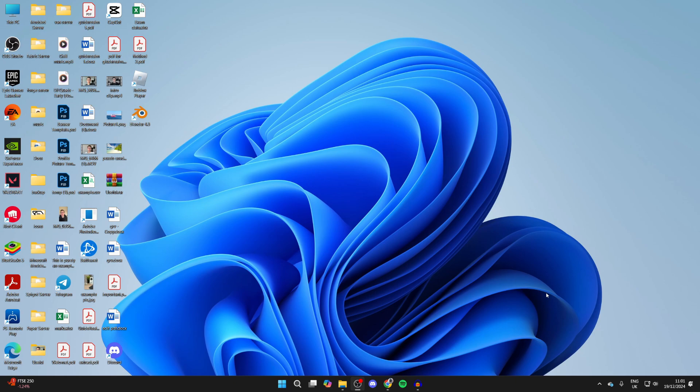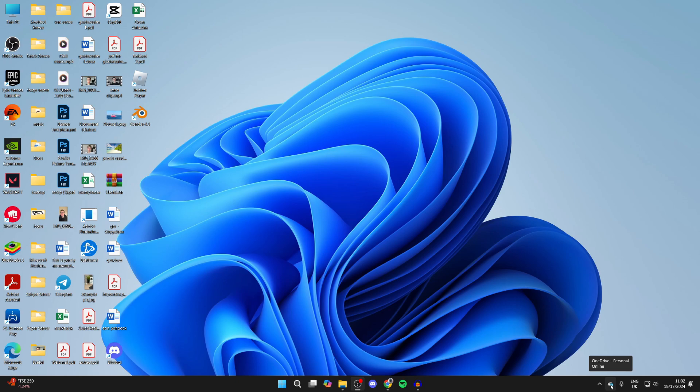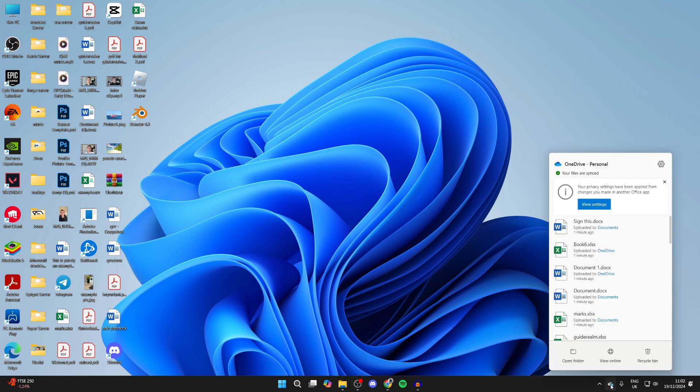You need to come to the bottom right of your computer, and there you should see the OneDrive icon. You may need to tap on the show hidden icons to see it, but in this case I can see it here. So we can click on the icon like so.